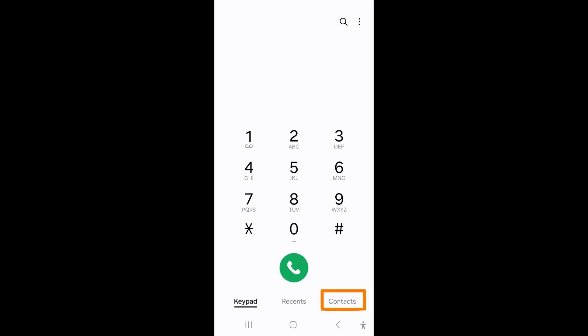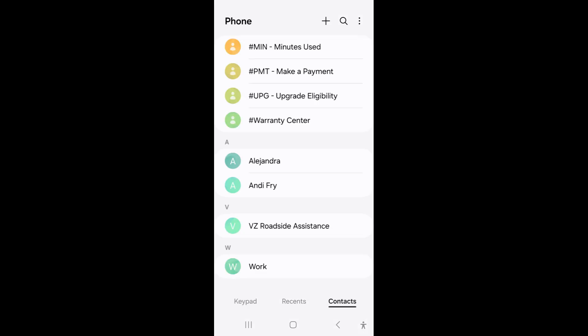Once it opens, you can either start dialing their number using the keypad or you can tap on the contacts tab down below. This will bring up a list of all the contacts saved on your device.